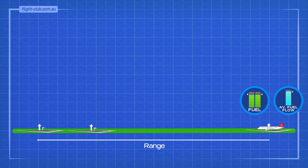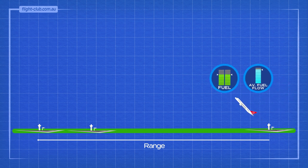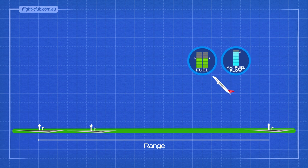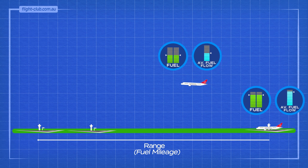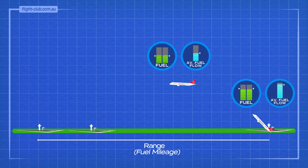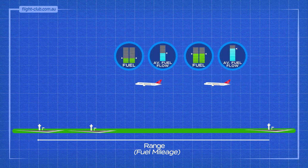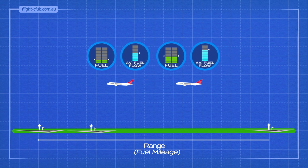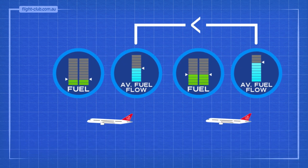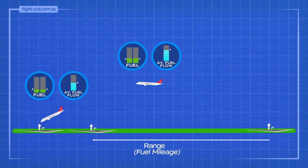Range is the distance an aeroplane flies between takeoff and landing. As powered aeroplanes cannot stay in the air forever due to their finite fuel supply, range is sometimes referred to as fuel mileage. Maximum range is achieved with minimum fuel flow and maximum speed, and can be defined as the minimum fuel used by an aeroplane over a given distance. Any factor that increases the fuel flow during the flight reduces the aeroplane's maximum range.